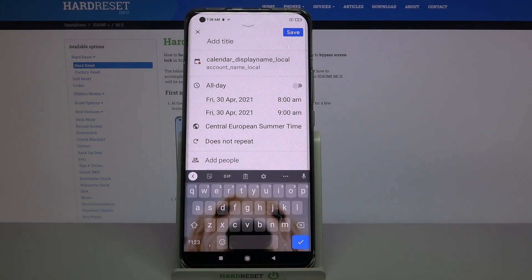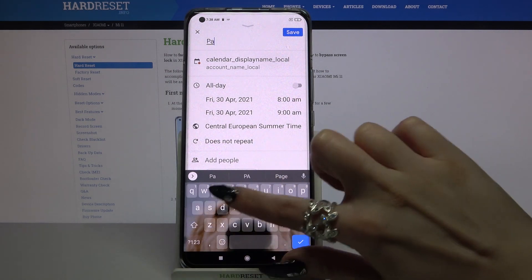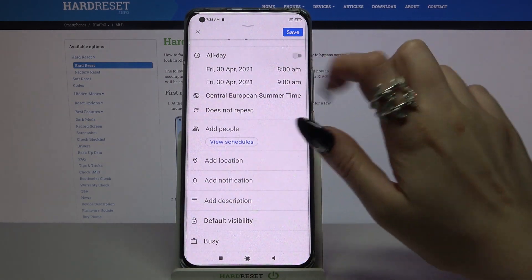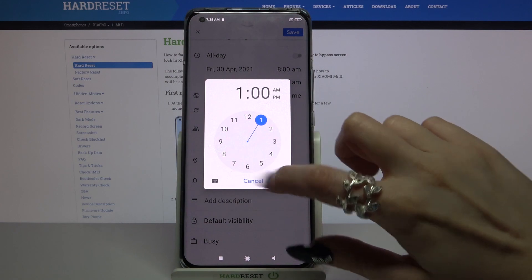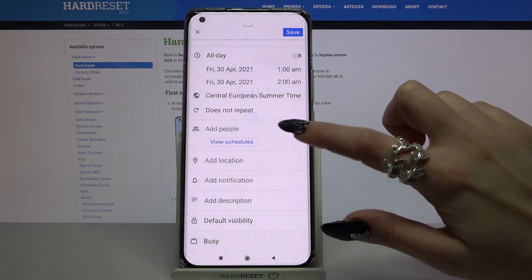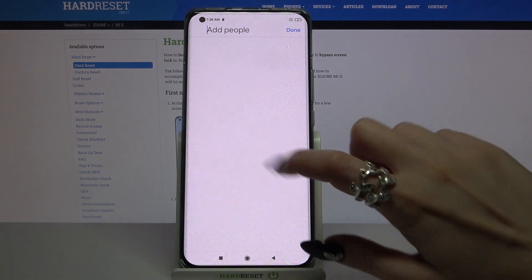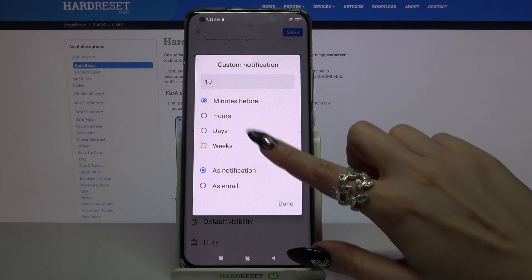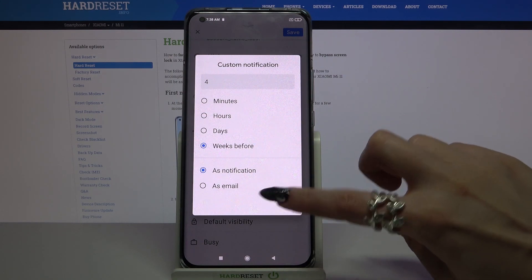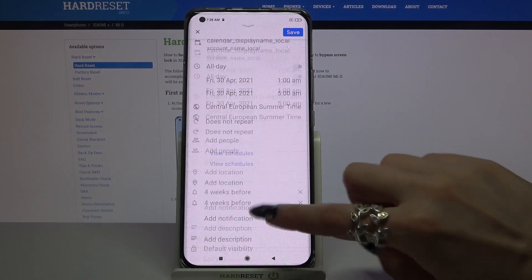Tap on 'Event' and customize it however you want. For example, you can add a title, set up the starting hour, the ending one, add people, a location, set up notifications minutes, hours, or weeks before, click done, take notes, and many other things.